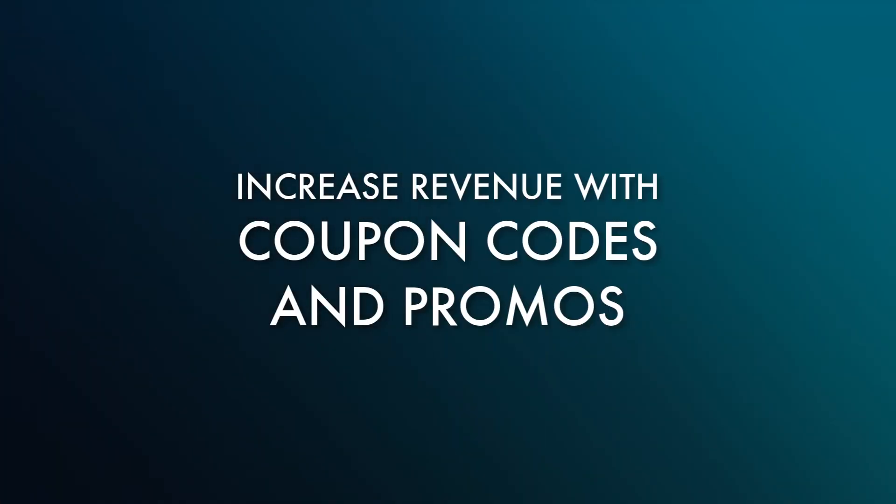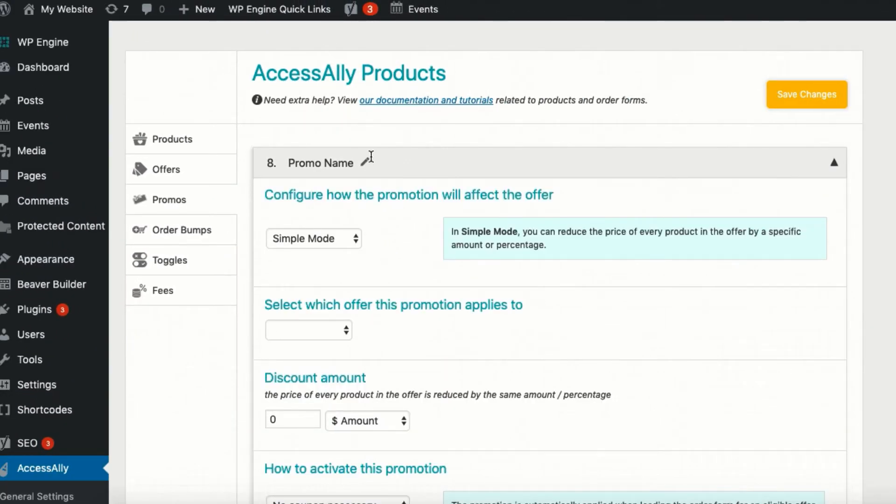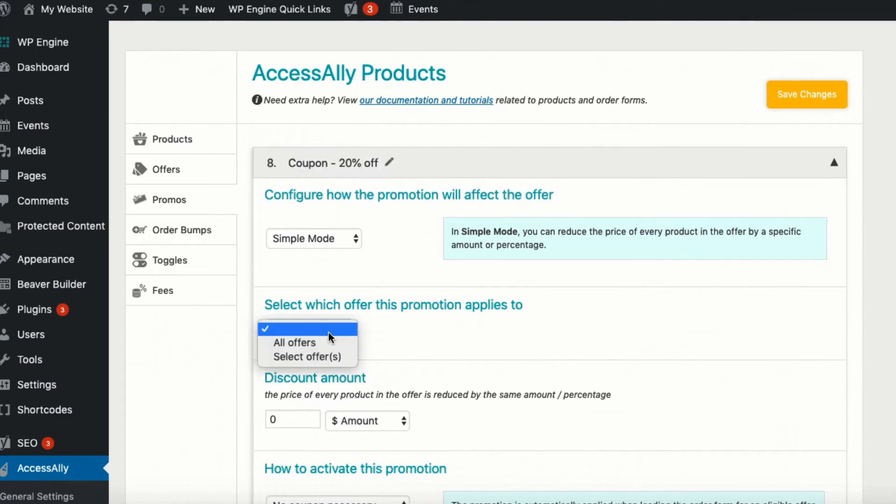Speaking of sales incentives, with AccessAlly, you can create a variety of promos to use for promotions and sales. A coupon can be specific to a particular product or offer, or specific to a client on your site.